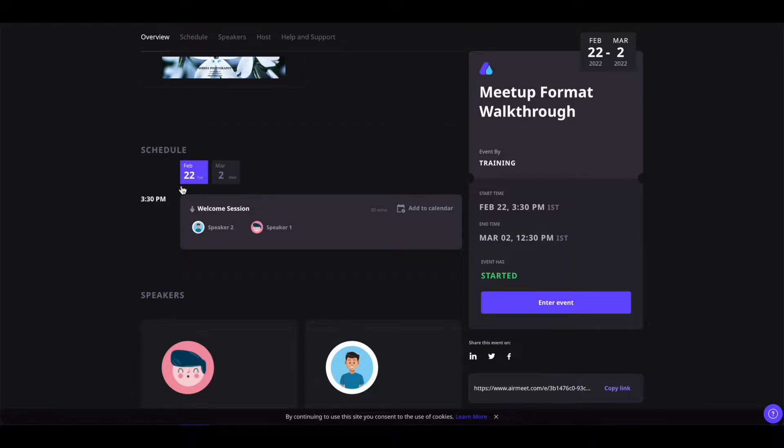You can also see the event sessions. You can select them by dates, and under this, you can see the host and speaker of the event.